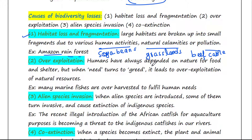Next is over-exploitation. Humans have always been dependent on nature for food and shelter, but when need turns to greed, it leads to over-exploitation of natural resources. For example, many marine fishes are over-harvested to fulfill human needs, which may lead to their extinction.